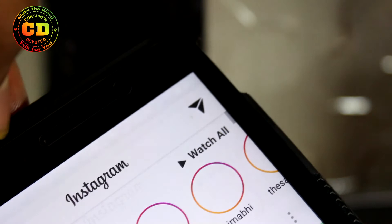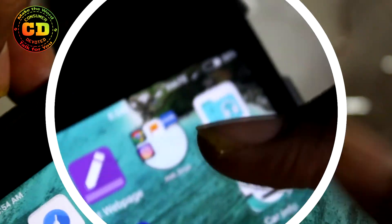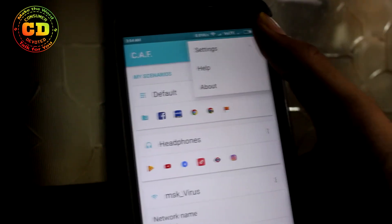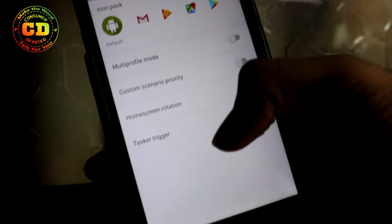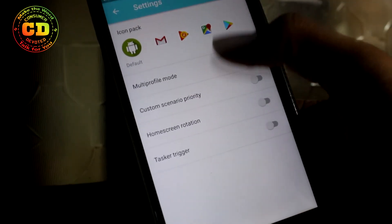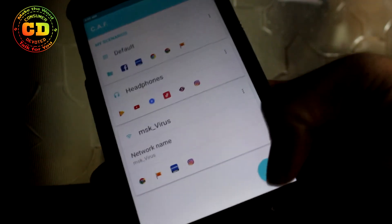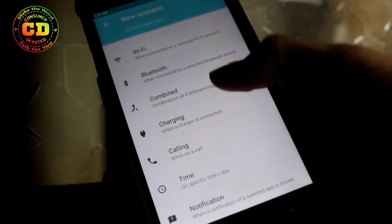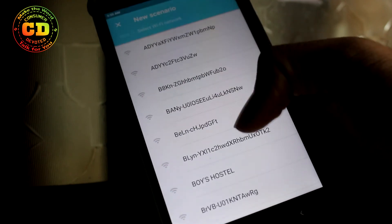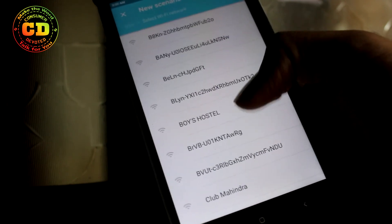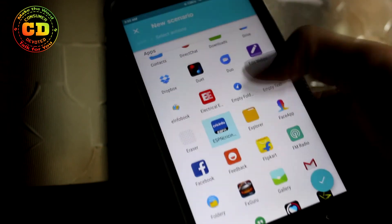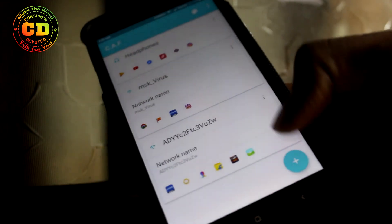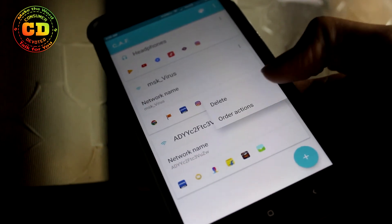If you want particular applications available while connected to a specific Wi-Fi network, you can set that up in this application too. Since it's in beta, you might encounter some bugs — sometimes it won't recognize your input via the headphone jack or the Wi-Fi network. But give it a try since it's still in beta.